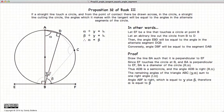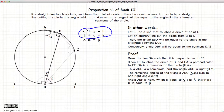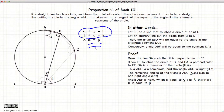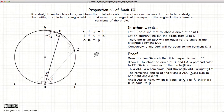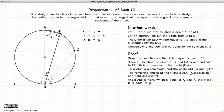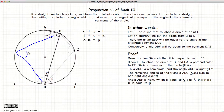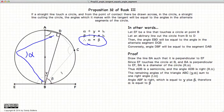Now beta plus gamma is equal to one right angle. We have alpha plus gamma equal to a right angle, and beta plus gamma equal to a right angle — in other words, alpha is equal to beta. Any angle in a circle segment will be equal to any other angle in that same circle segment, so if this angle is alpha, then this one is also alpha. We have shown that alpha is equal to beta.